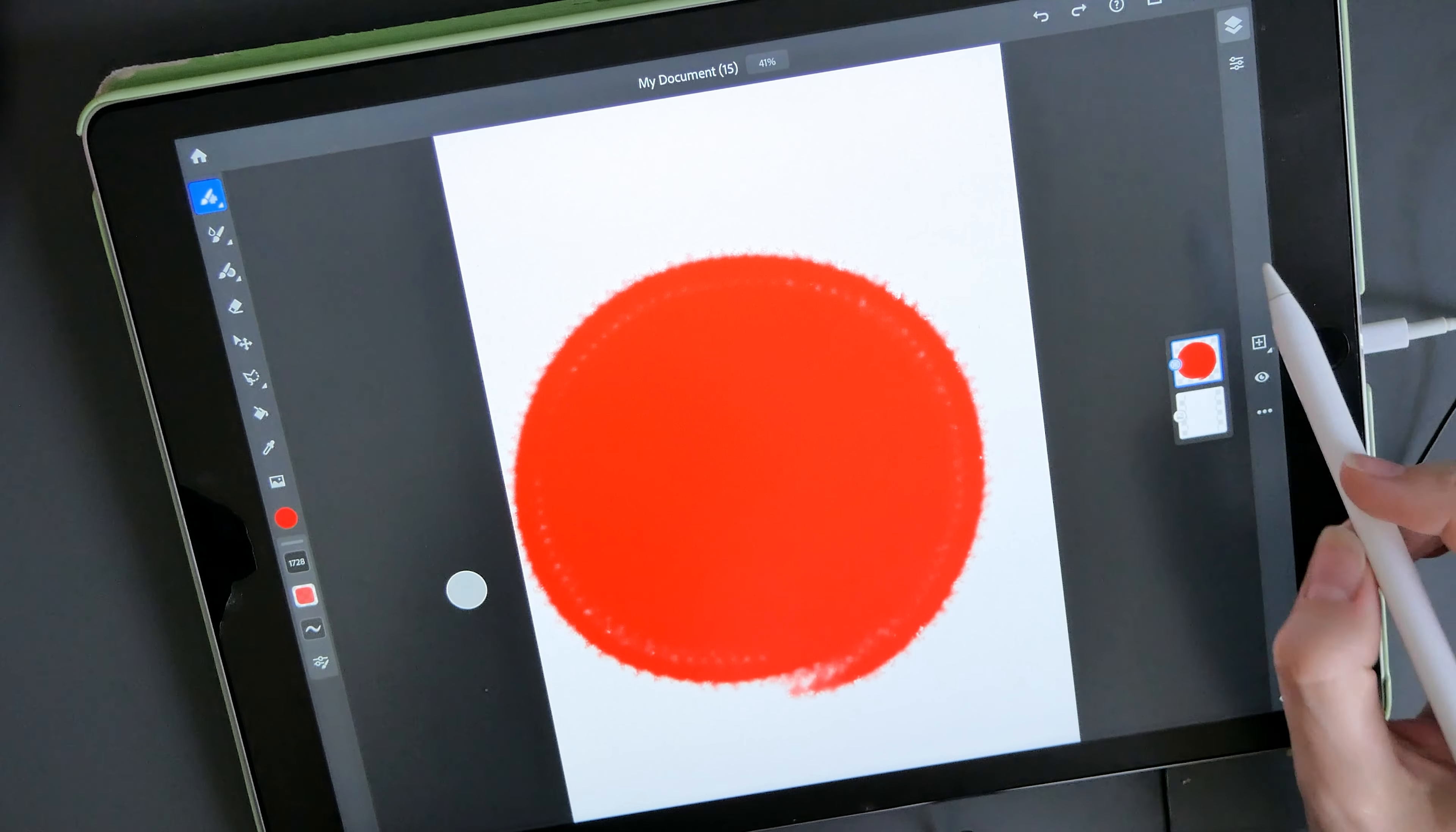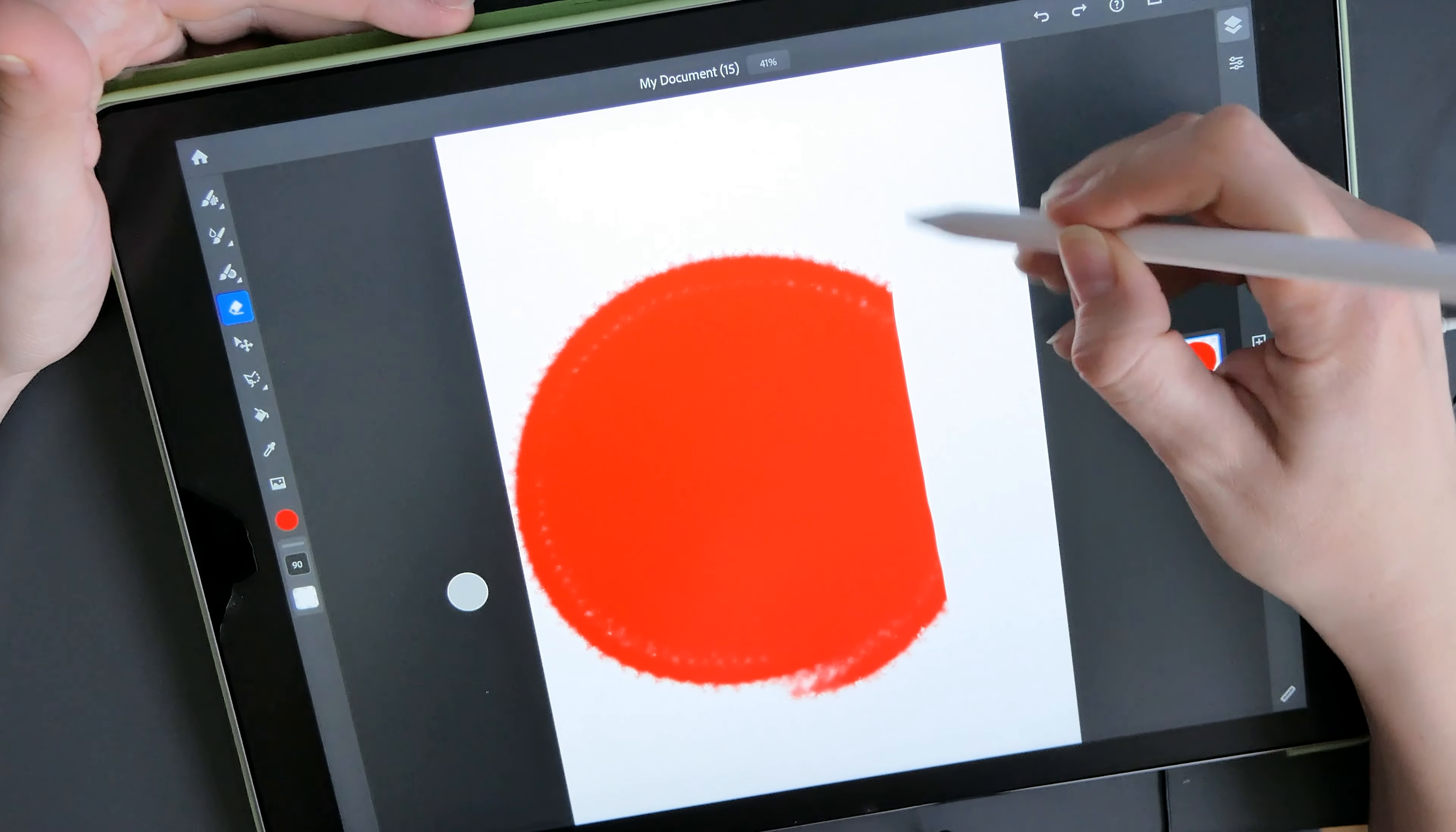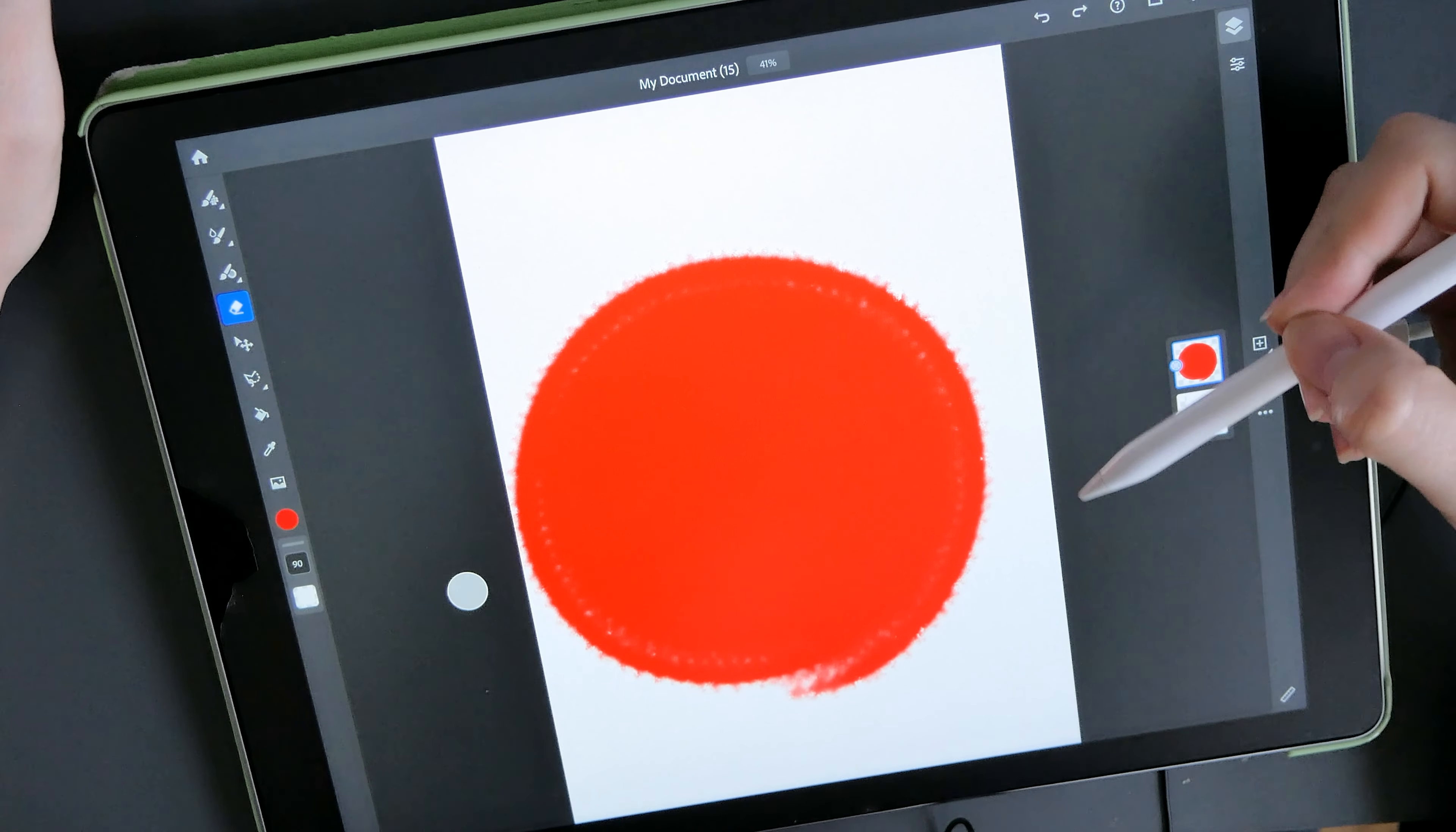One way of editing this shape or erasing parts of it that we don't need would be to use an eraser where you would literally erase parts of the image that you don't want or don't like. But the problem with this method is that once you've erased something, you can't bring it back. If you instead use a mask, you will be able to erase parts of this image and then bring them back in if you need to. Let me show you how.